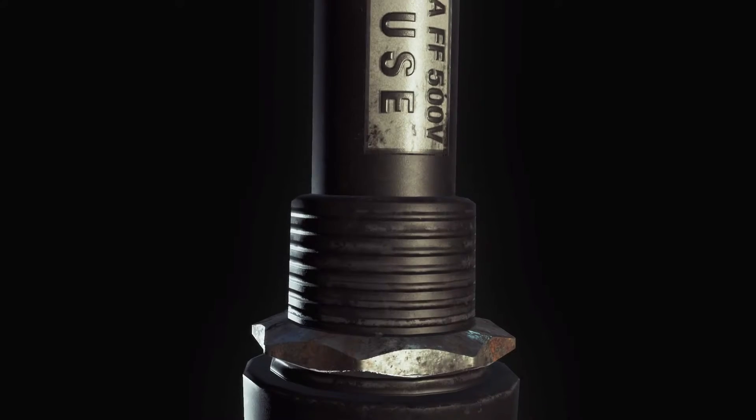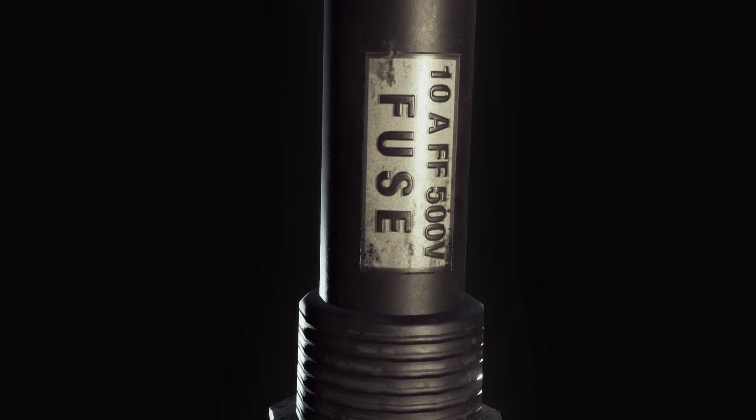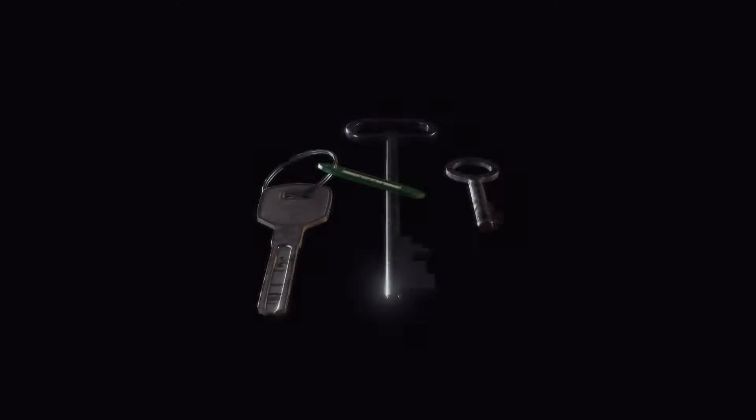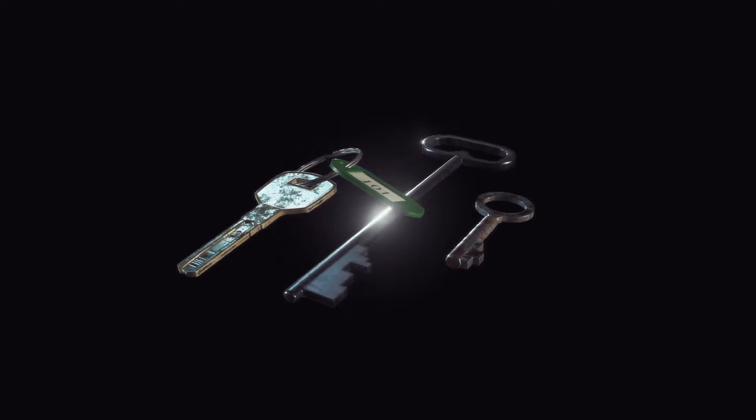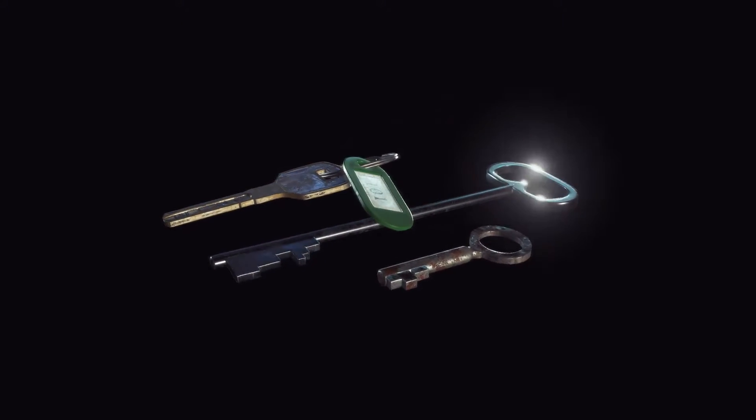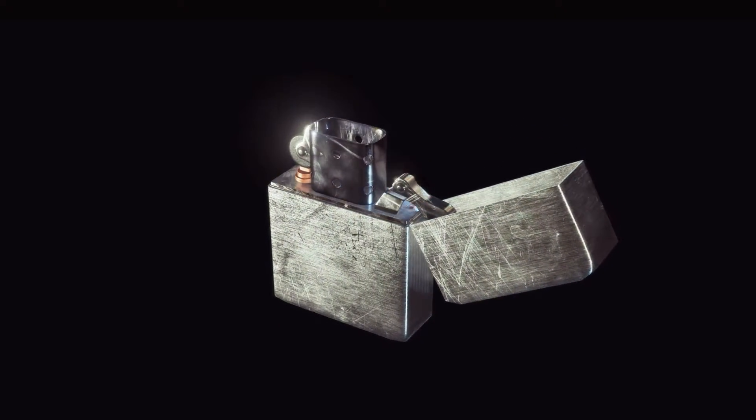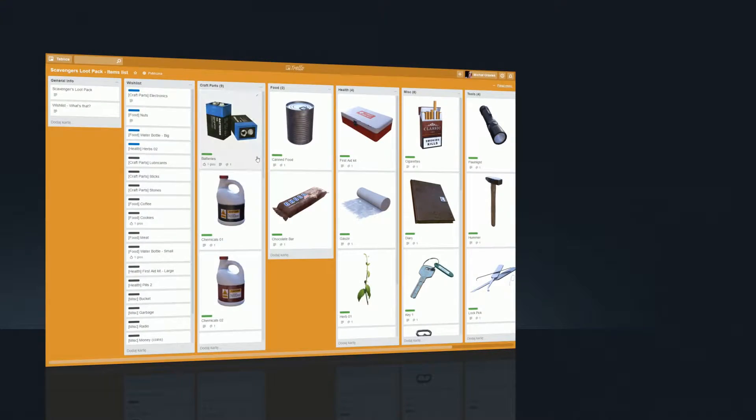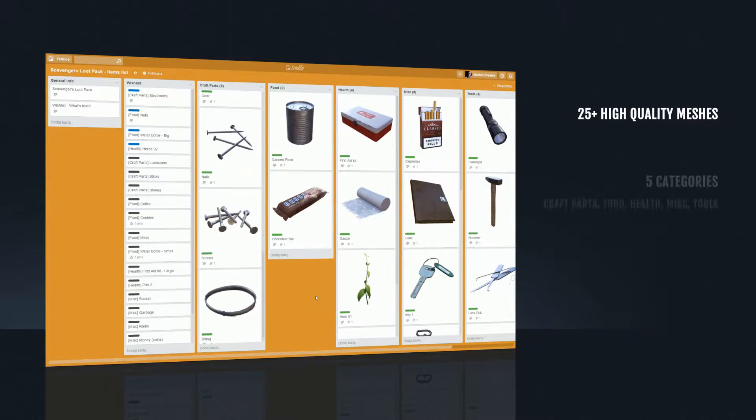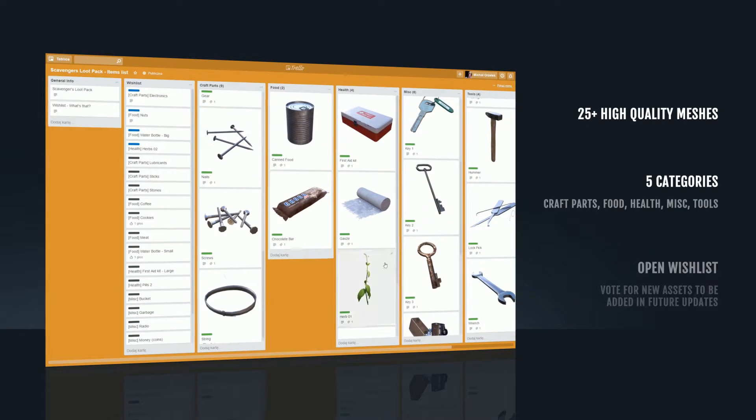So if you're making an adventure, survival or horror game, you should definitely check it out. I made an open wishlist, so feel free to vote or suggest new assets to be added in future updates.